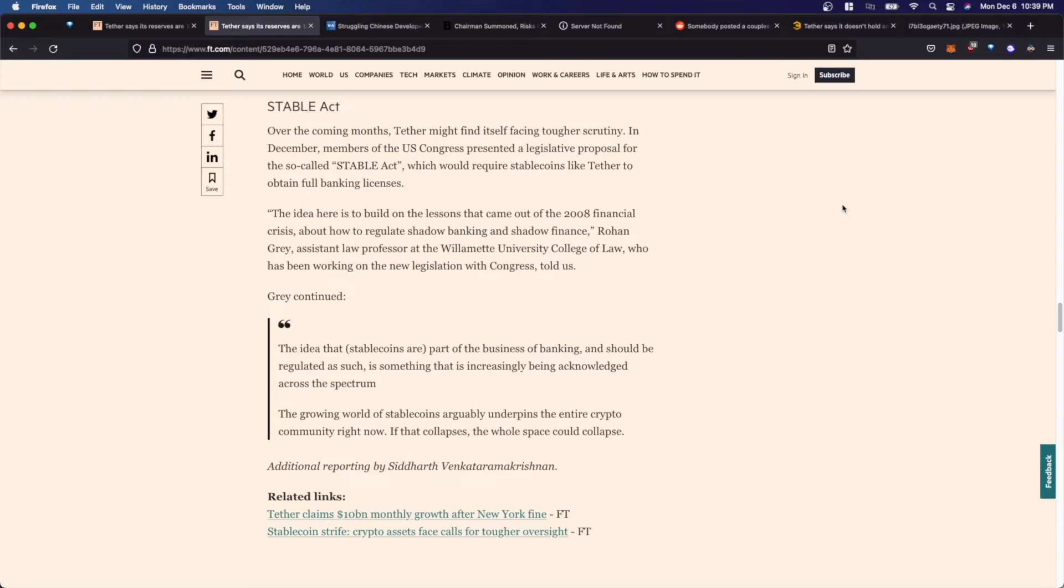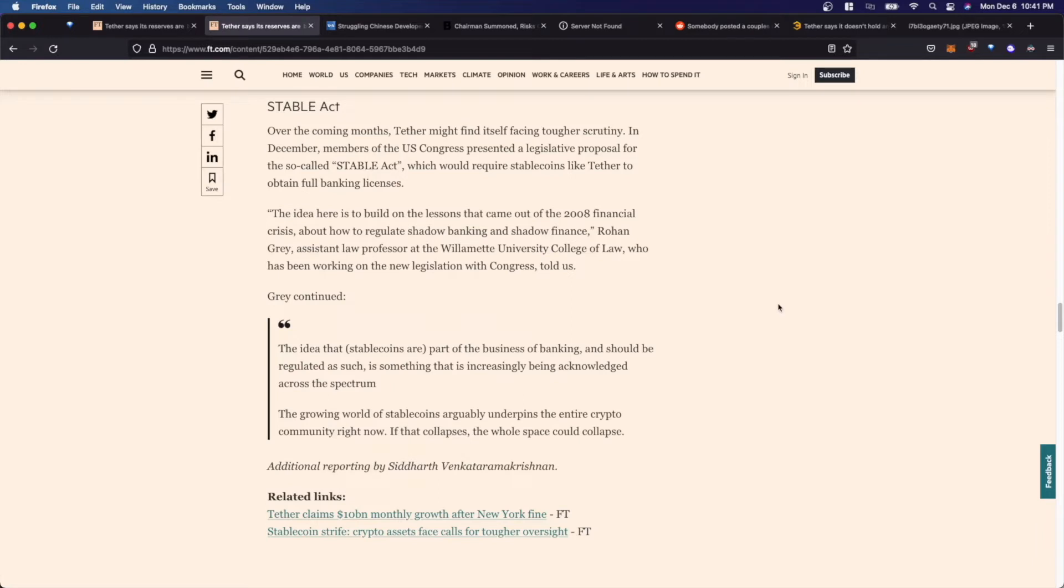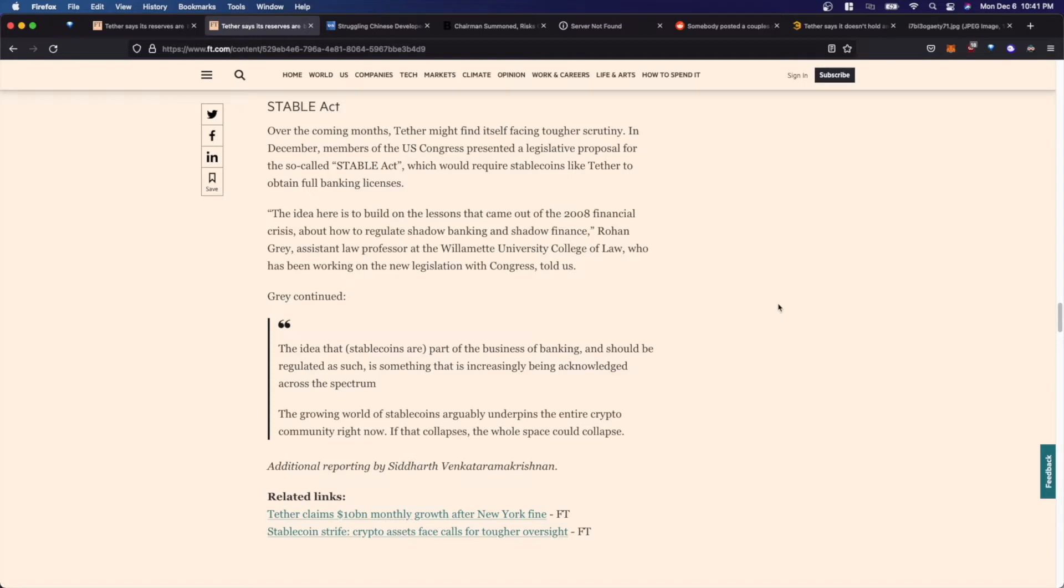The growing world of stable coins arguably underpins the entire crypto community right now. If that collapses, the whole space would collapse. So I guess it's safe to say that regulation is bound to come to this industry, particularly focused on stable coin issuers, and it's not really a matter of if but when and how broad or narrow the legislation will eventually be.